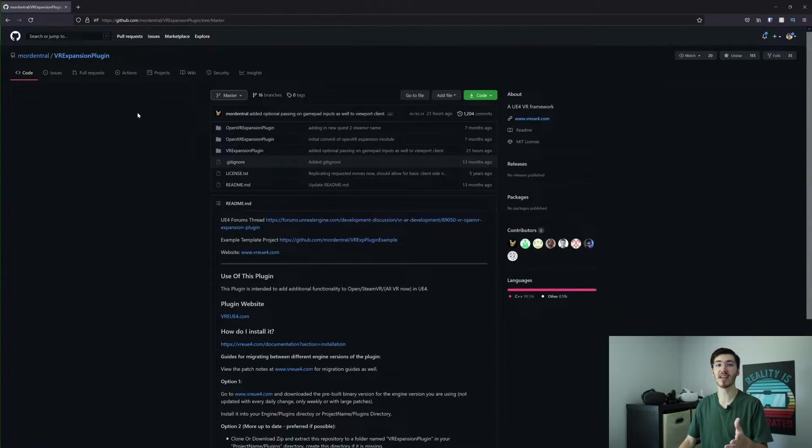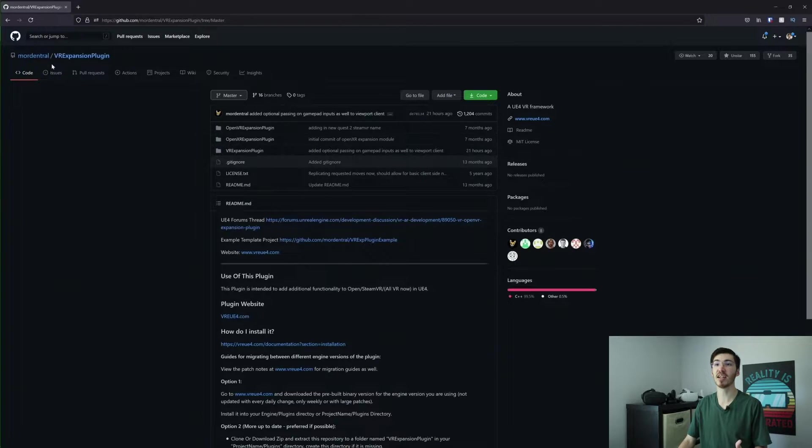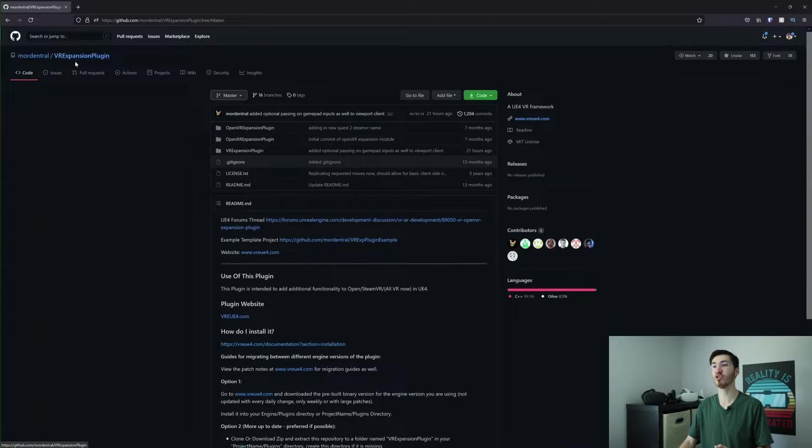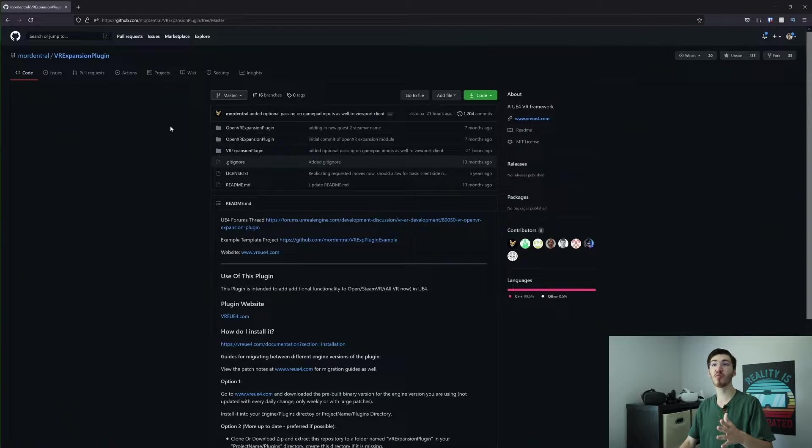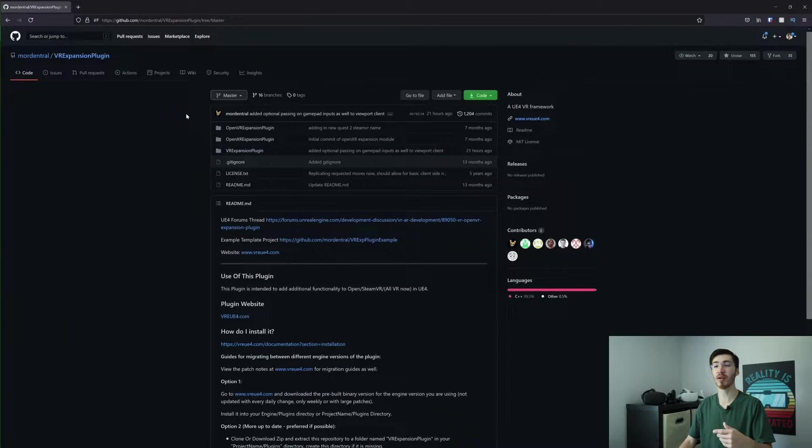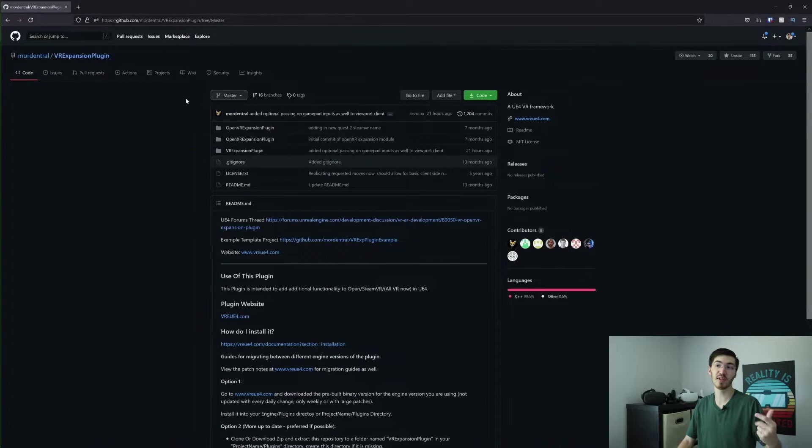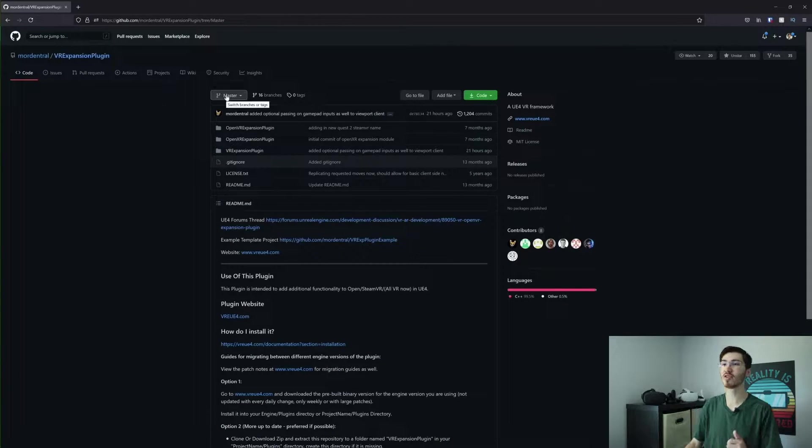You can actually find this in GitHub. It's actually not that difficult if you actually look up either Mordentral or VR or VR expansion plugin, you should be able to find it. I'll also be leaving a link to this repository down below if you'd like to go ahead and just click on the link down there.